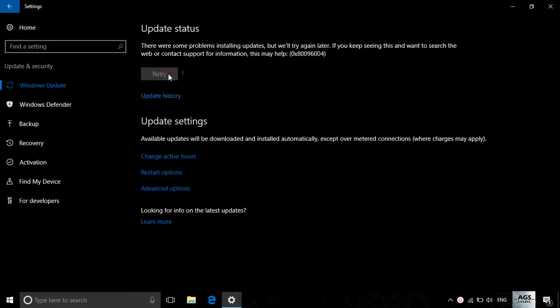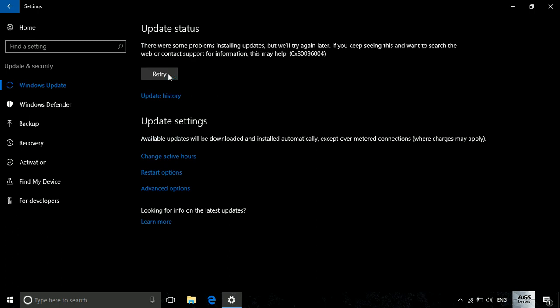We will try it again and it will take some time to check for updates and no matter what it will keep on failing. Here you can see it has failed again.